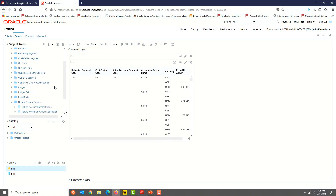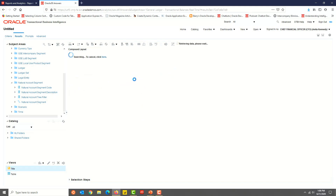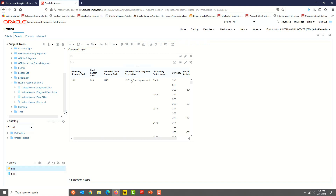You can also add new fields. Let's go ahead and add the Natural Account Segment Description field. Drag and drop it after the Natural Account Segment Code. It makes sense to see the Account Description — it is also applicable for Balancing Segment and Cost Center as well. Most of the time, end users like to see the description. Keep that in mind while developing analyses.